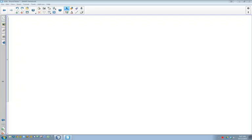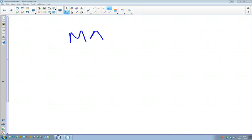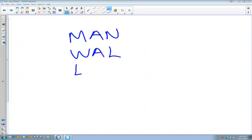Okay everybody, let's take a look at part two of networks right now. What are the acronyms that I said you guys should know? One of them is MAN, WAN, and LAN, and VLAN - I heard.